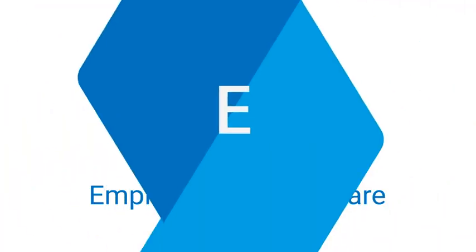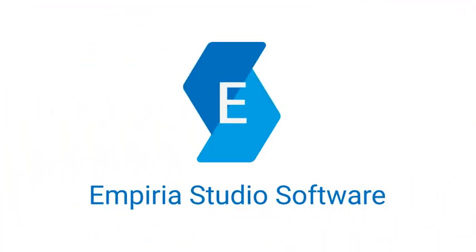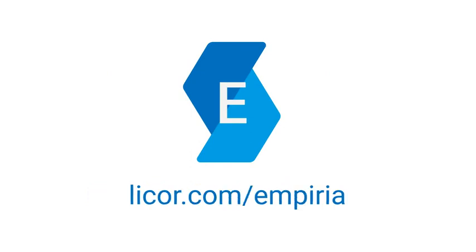If you're ready for reliable Western blot analysis, visit licor.com/imperia to start your free trial today.